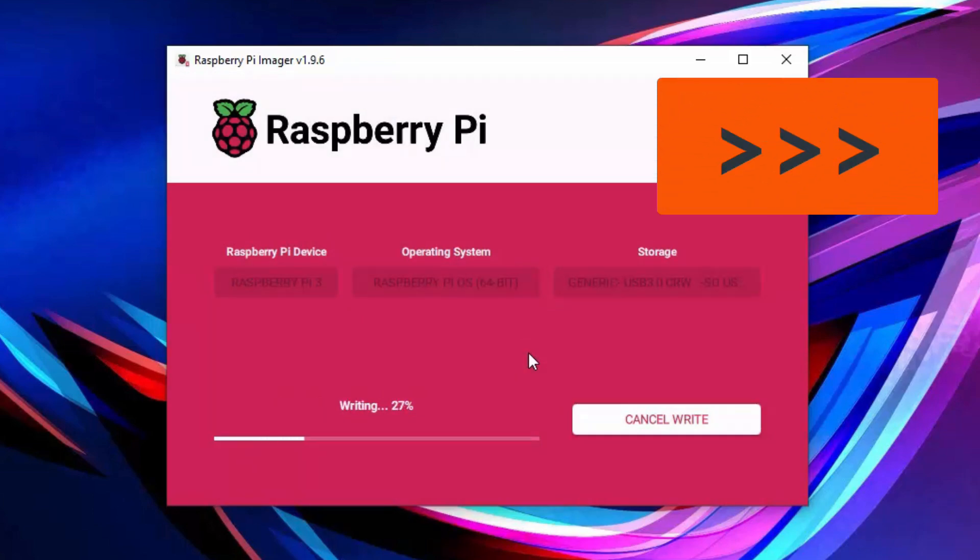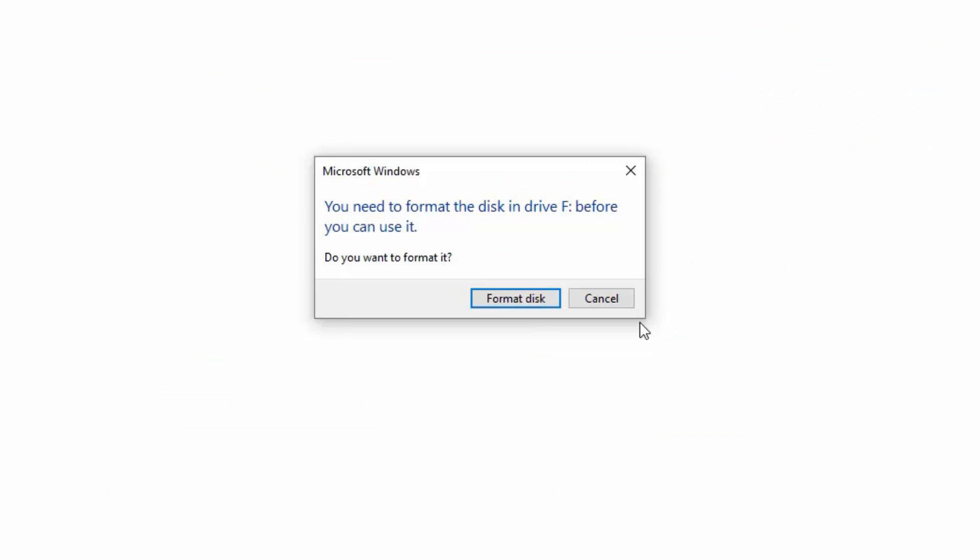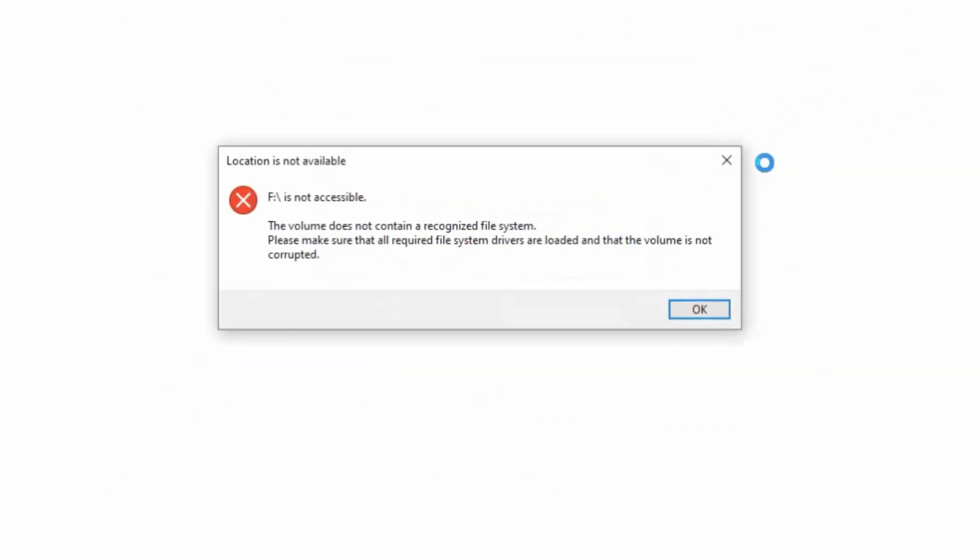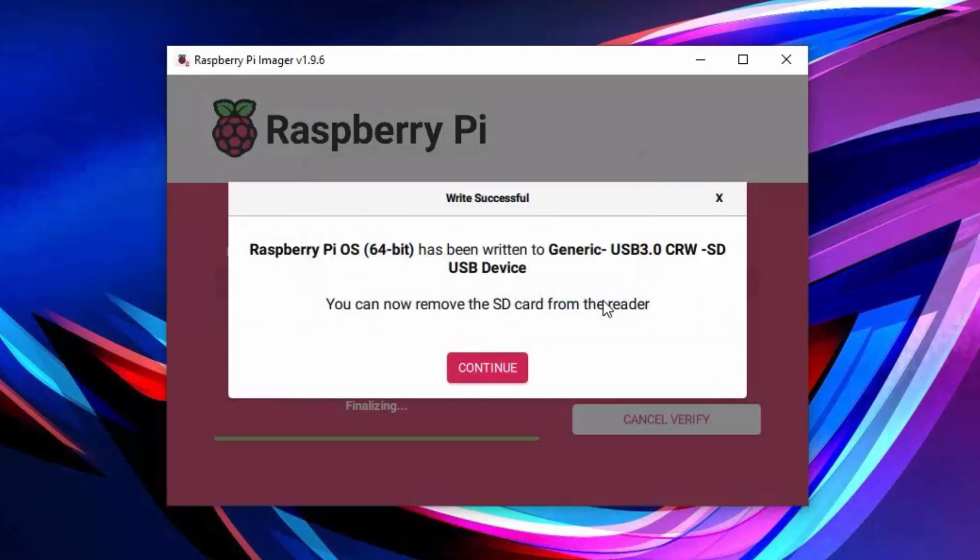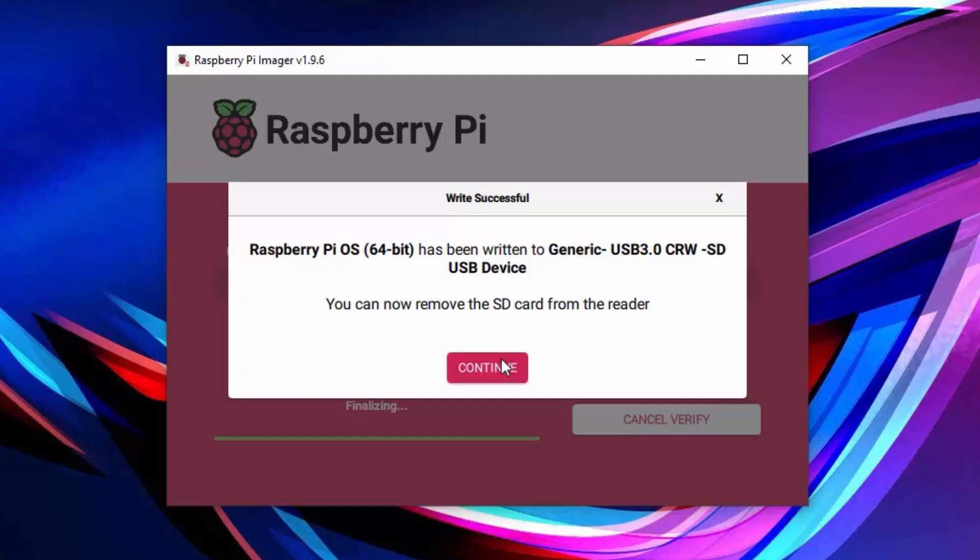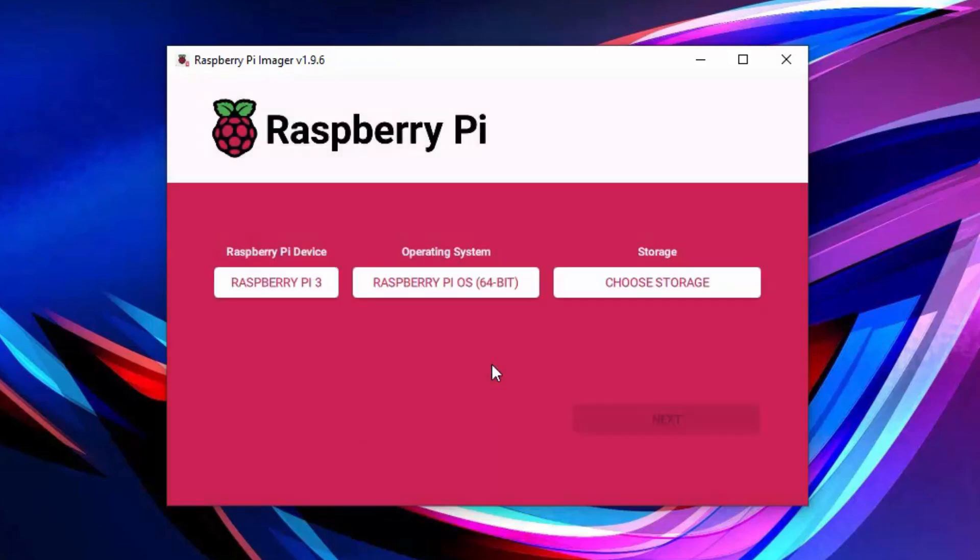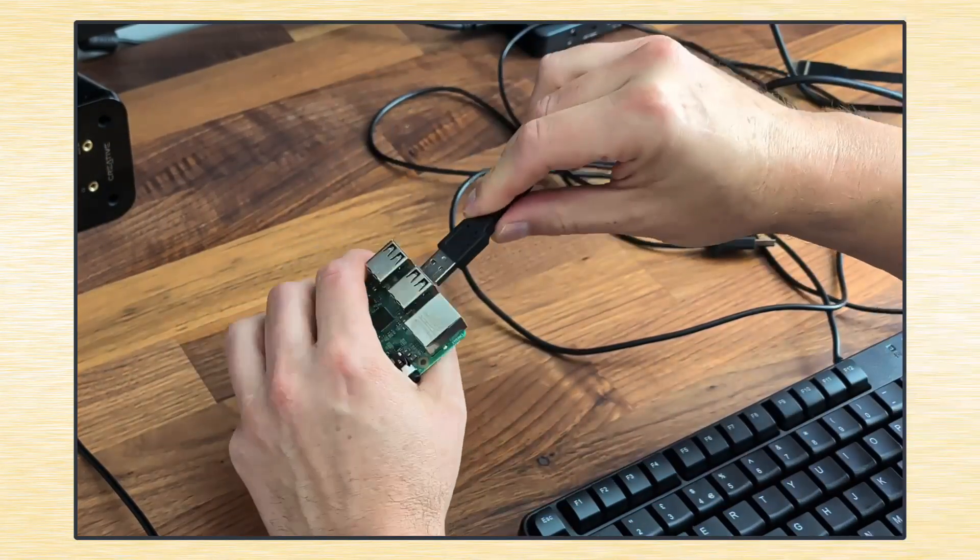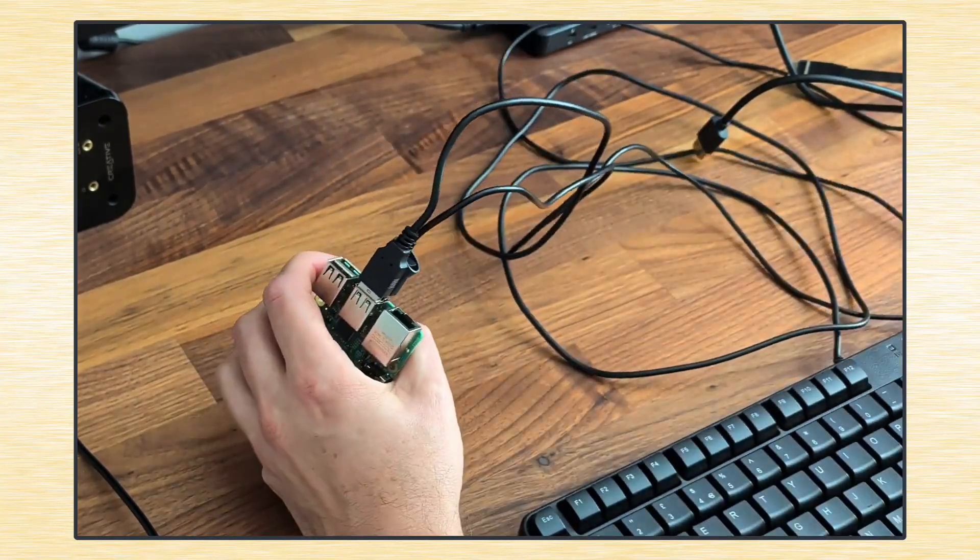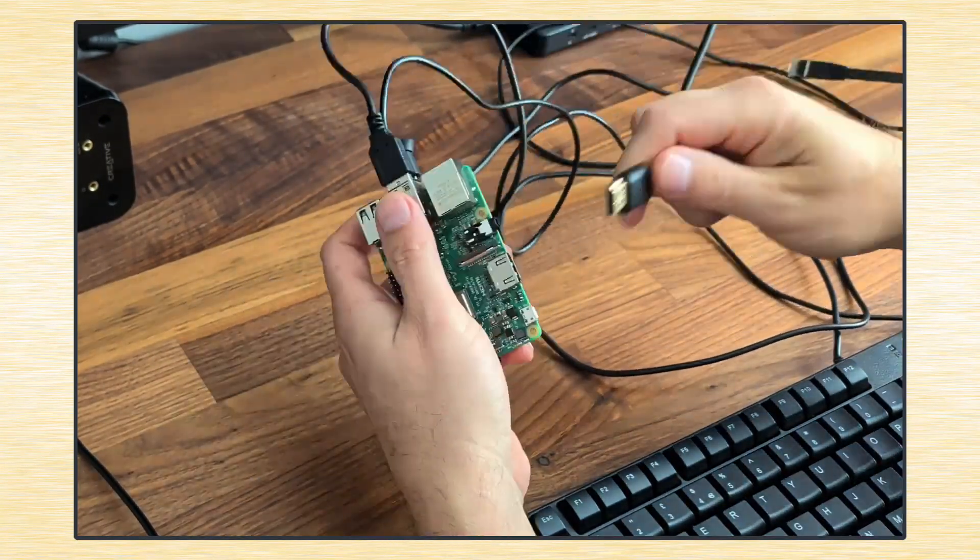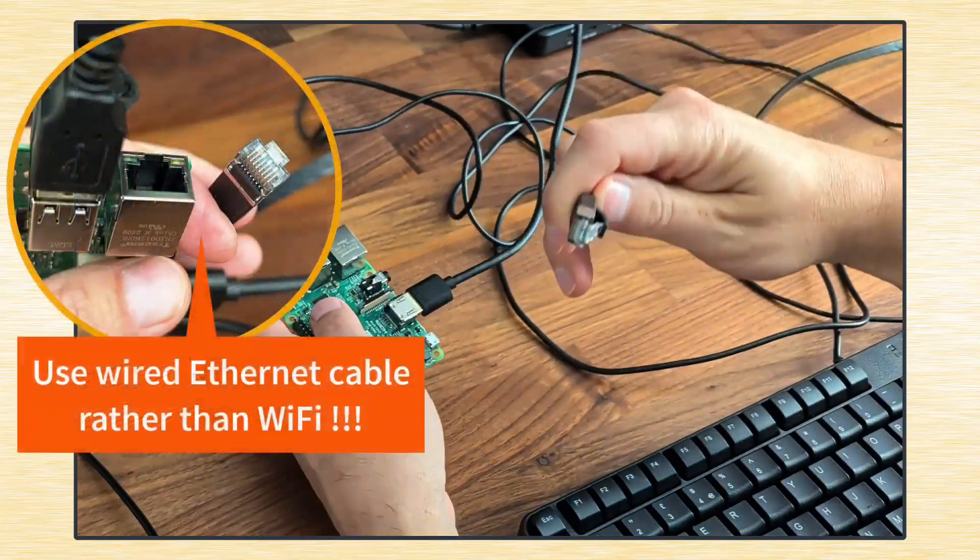It takes a minute or two, the writing process. And it's job done now. You will get some pop-up messages from Windows, because it doesn't recognize the file system, but it doesn't matter. You just close everything. And as it says, you remove the SD card.